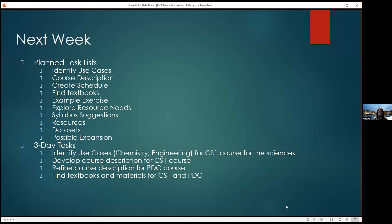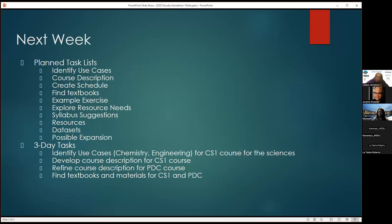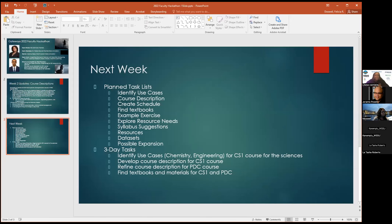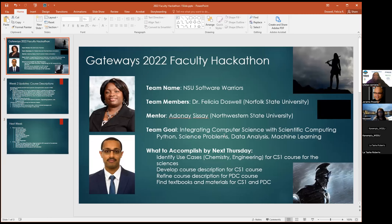Dr. Hayden asks whether the mentor has provided use case examples and learns she hasn't met with them yet. It's clarified the presenter is assigned to a mentor whose field is chemistry. Dr. Hayden offers to put her in contact and will look up the mentor's phone number in chat.